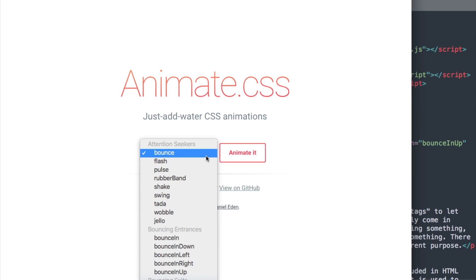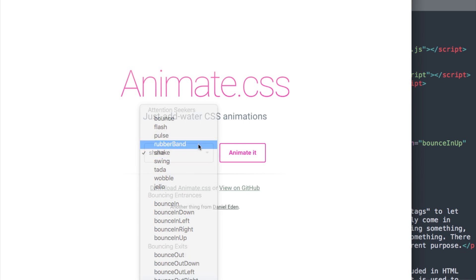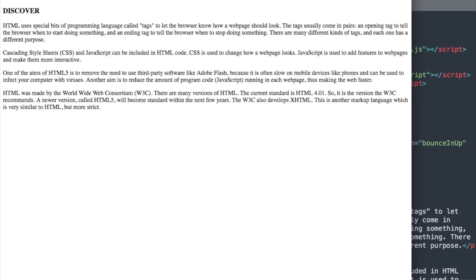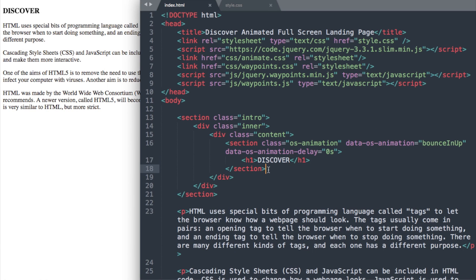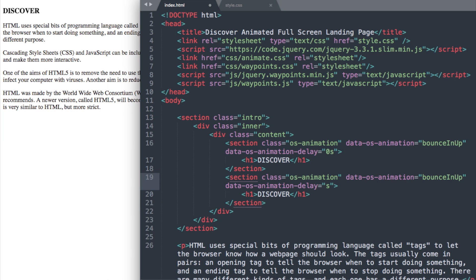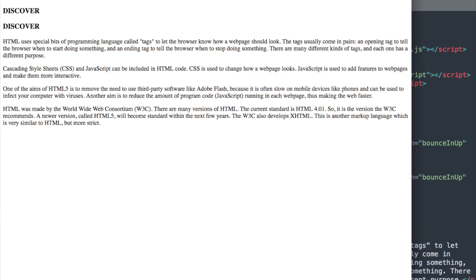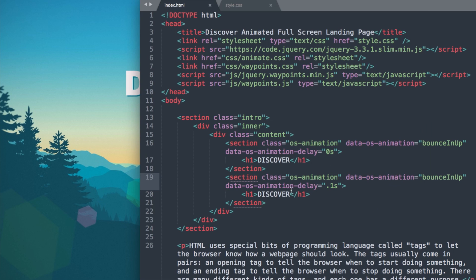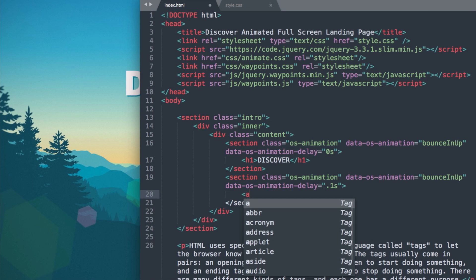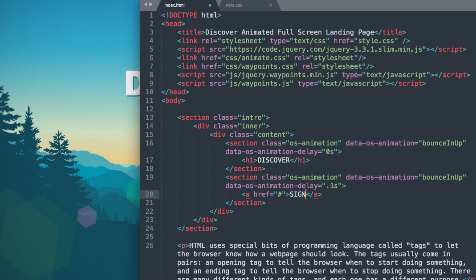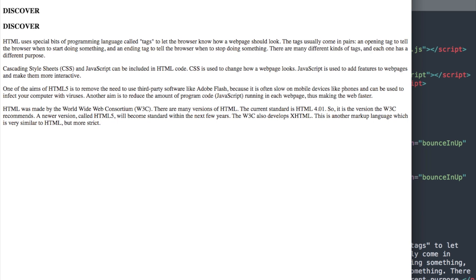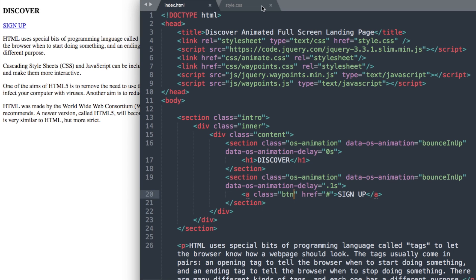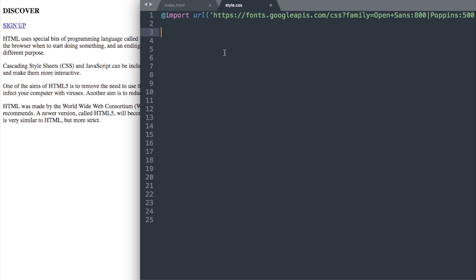If you want to add your own animation, just do a Google search for animate.css and pick any animation you like. I'll copy the section and paste it underneath, changing the delay to 0.1 seconds so the second element comes up right after the first. Now let's change that second heading to a button: an A tag with class btn linking to a hashtag, with the text Sign Up.